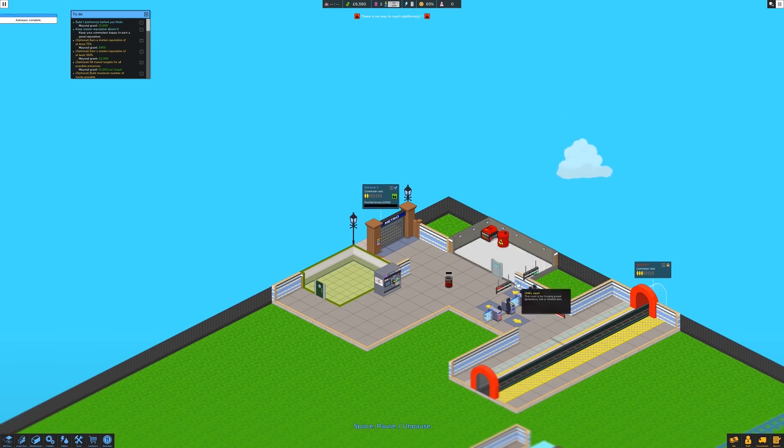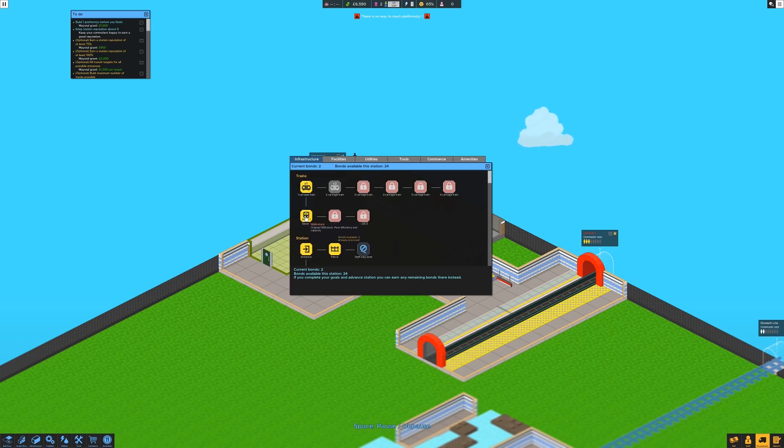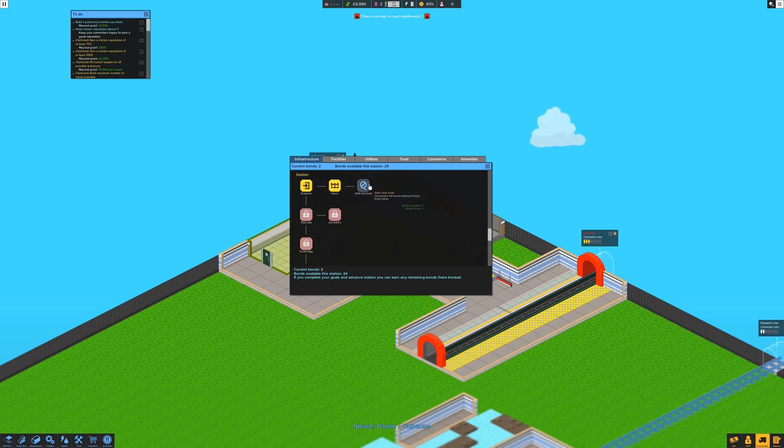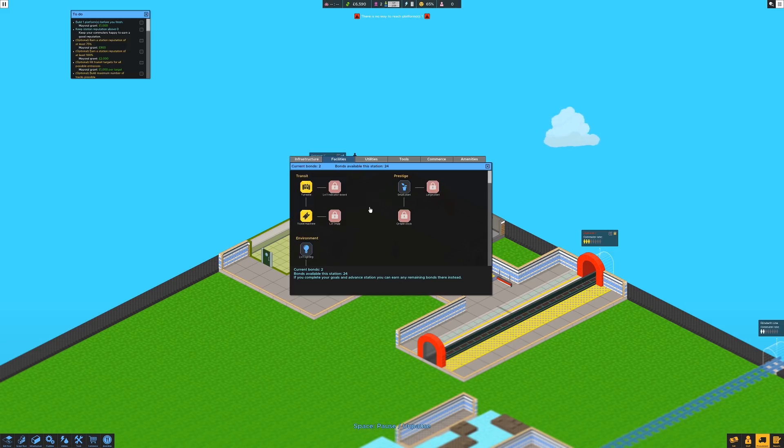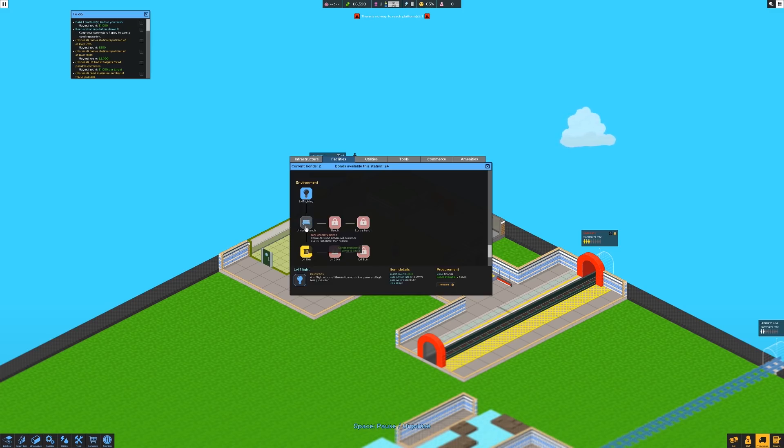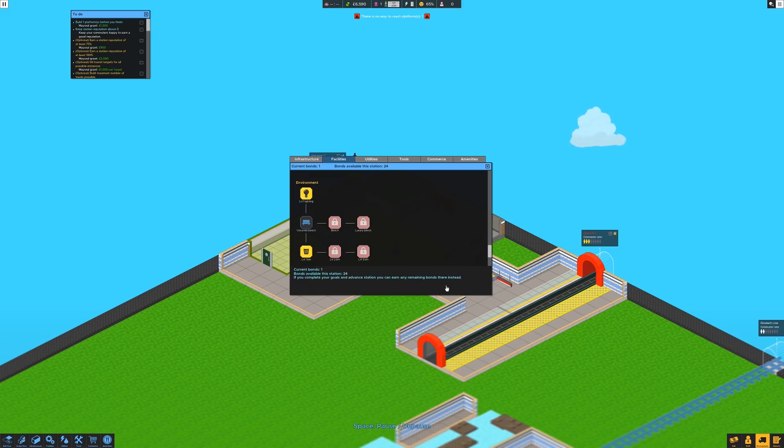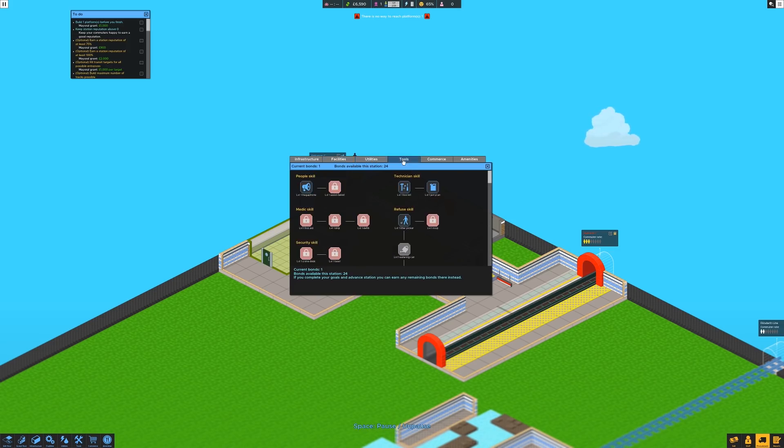I've got two bonds. Now bonds you use to do research. Oh, what's stock one? Original 1938 stock. It's got poor efficiency and capacity. Beautiful. Staff only zone. Okay. Platform one got that. Facilities, small plant. No level one lighting. Yes. Bench needed, but I'm not going to do that yet. We shall get lighting so that people can at least see what the heck they're doing.